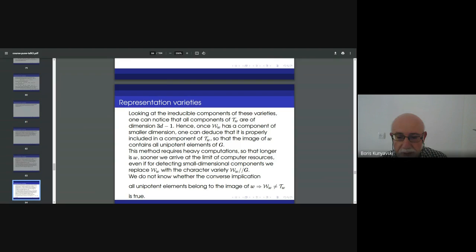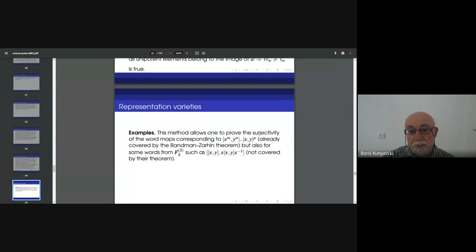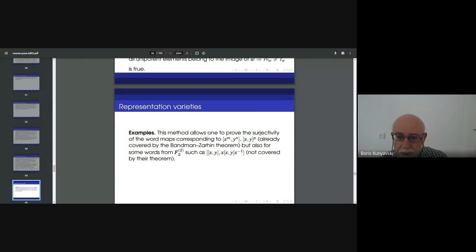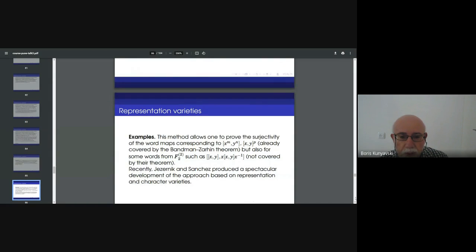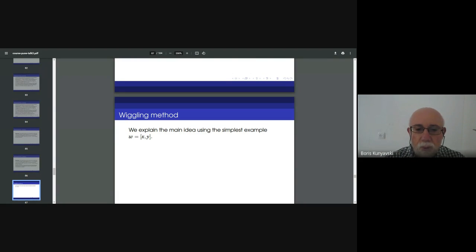Another technical step was to replace this variety by its quotient by the conjugation action of G — the so-called character variety. We do not know whether the converse implication holds. Some of the words covered are already covered by the Bachmann-Zarhin theorem, but also some new ones from the second derived subgroup are added. Let me briefly show you the last method — I'll show the idea using the example of the commutator, and I promised you a new proof of Thomson's theorem. Here is a crazy proof.